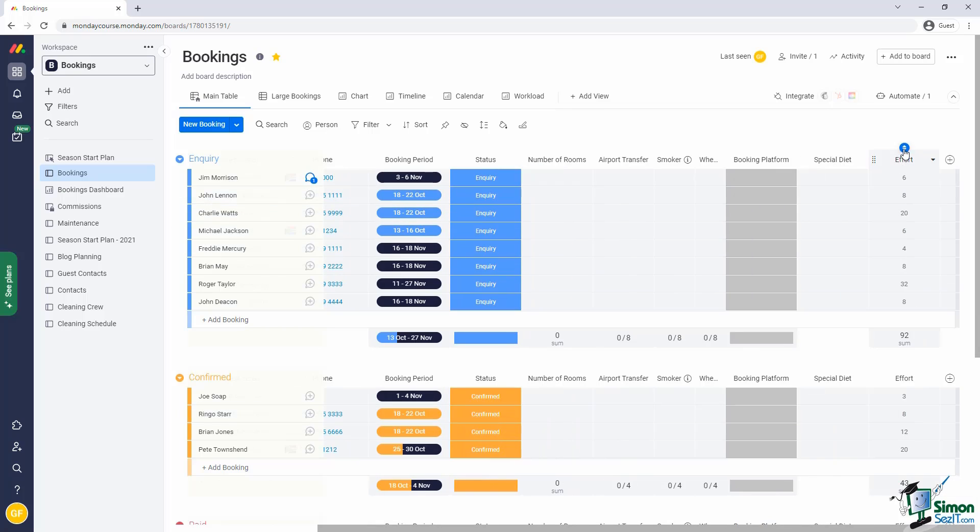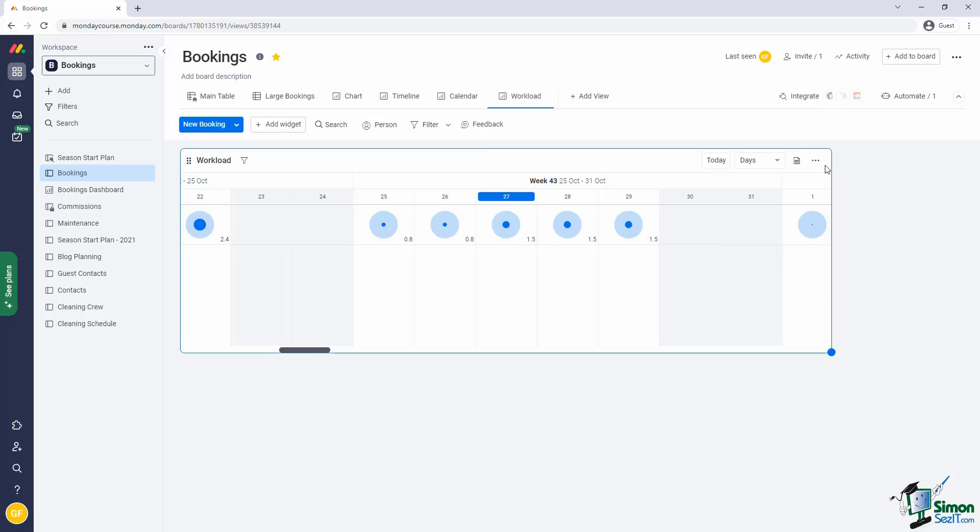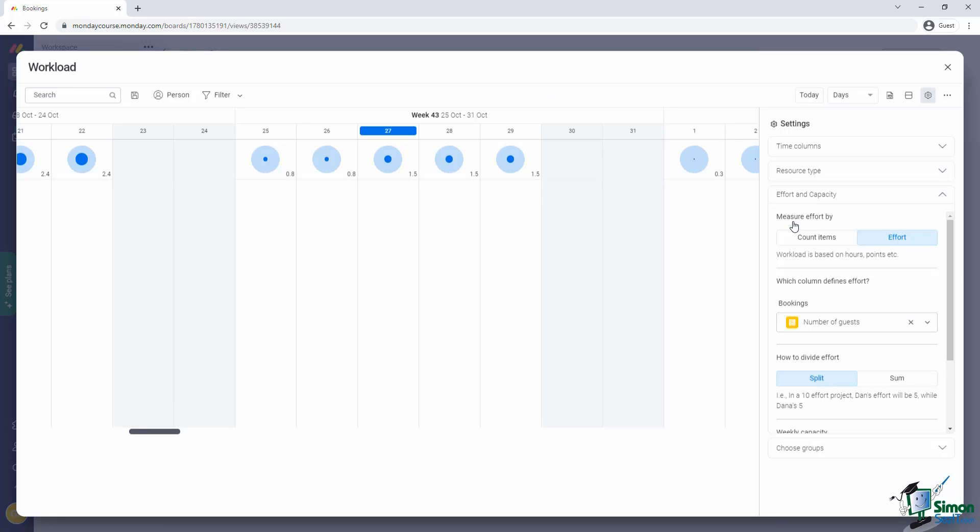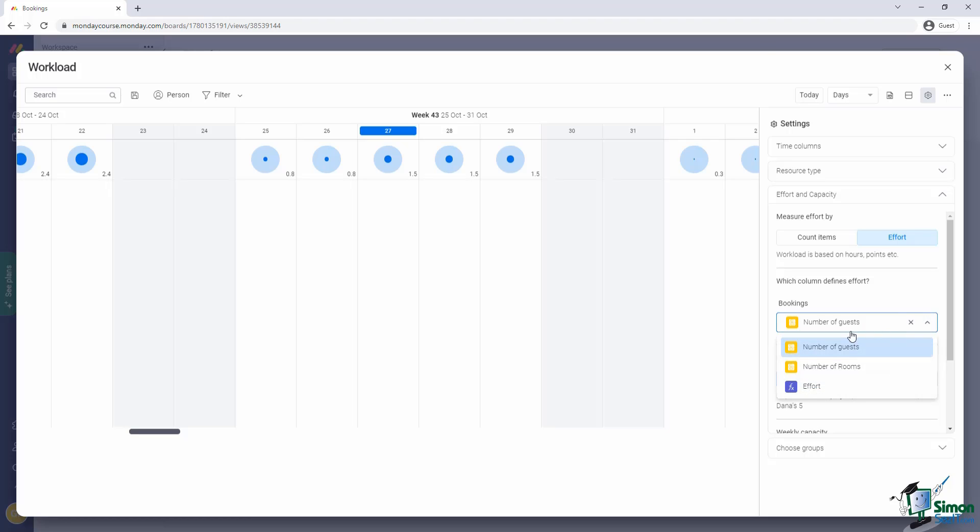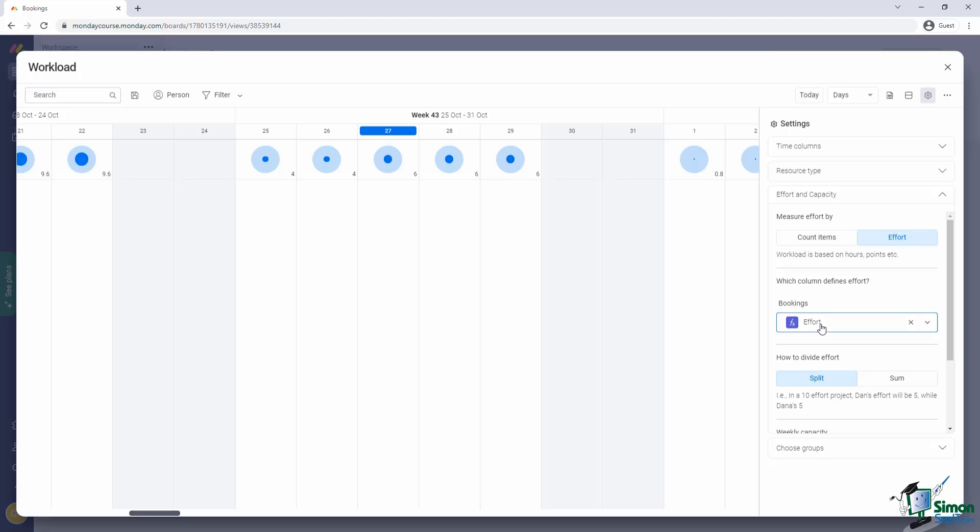So now we have a column that clearly defines the effort involved in a single booking. Let's adjust our workload view to take this into account. Back in the effort and capacity, we still say we measure effort by effort. But now to determine which column defines the effort, we actually select our new function column. Great.